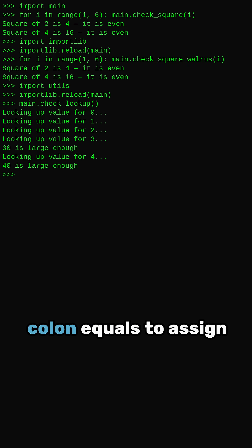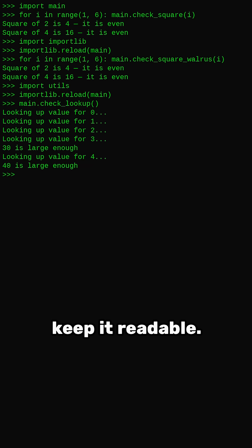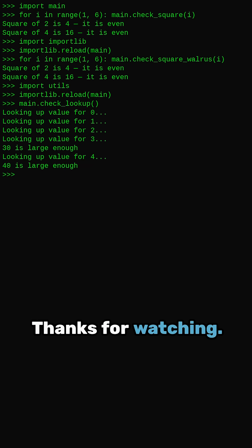The takeaway? Use colon equals to assign and test in one line, but keep it readable. Thanks for watching, see you next time!